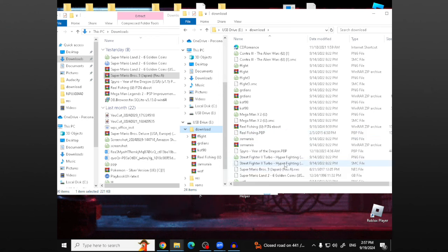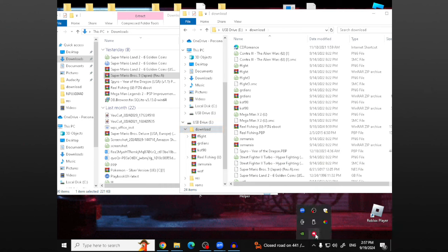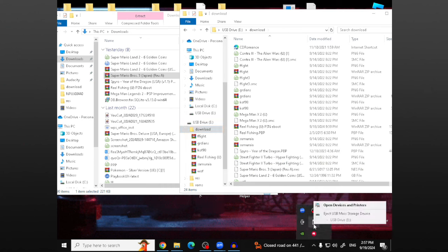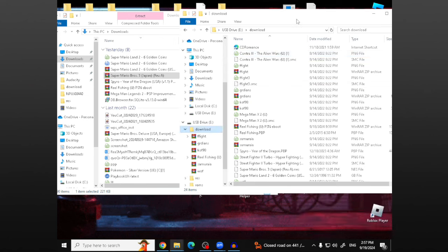Before you eject the SD card though, you're going to want to go down here, click on this little SD card icon and eject the SD card. I've seen so many times where people don't eject the SD card and then they corrupt all of their data.